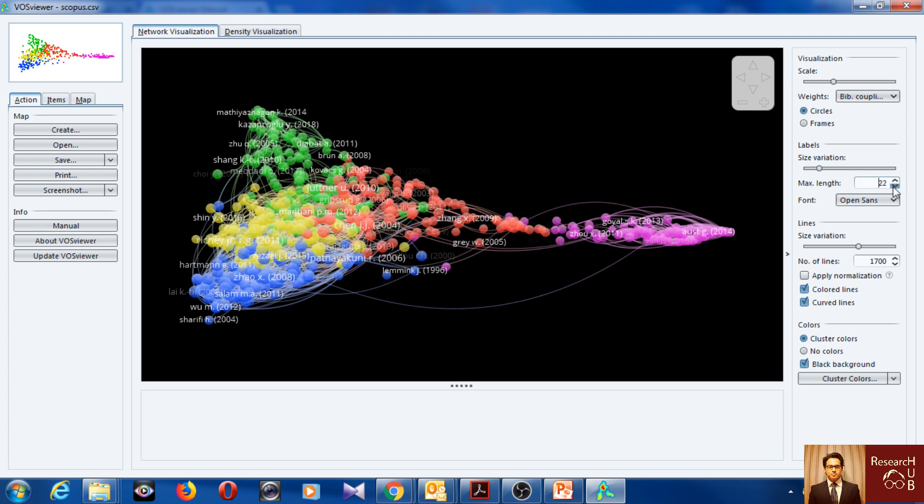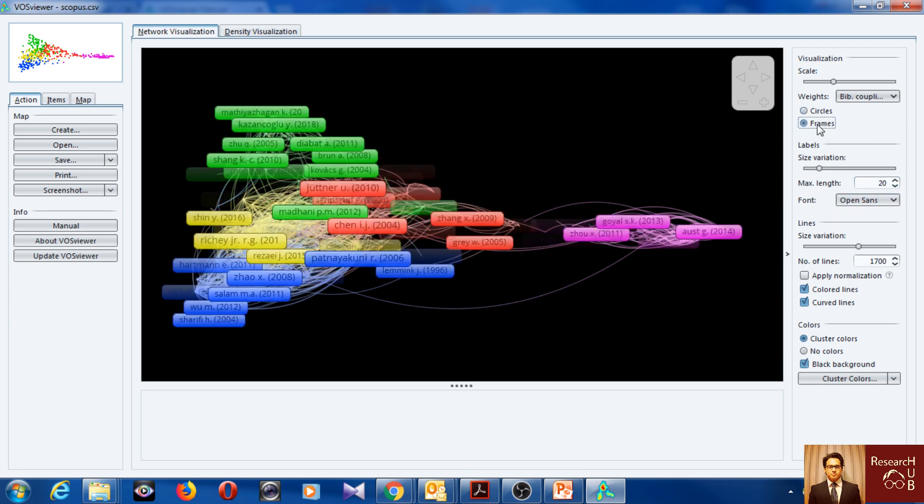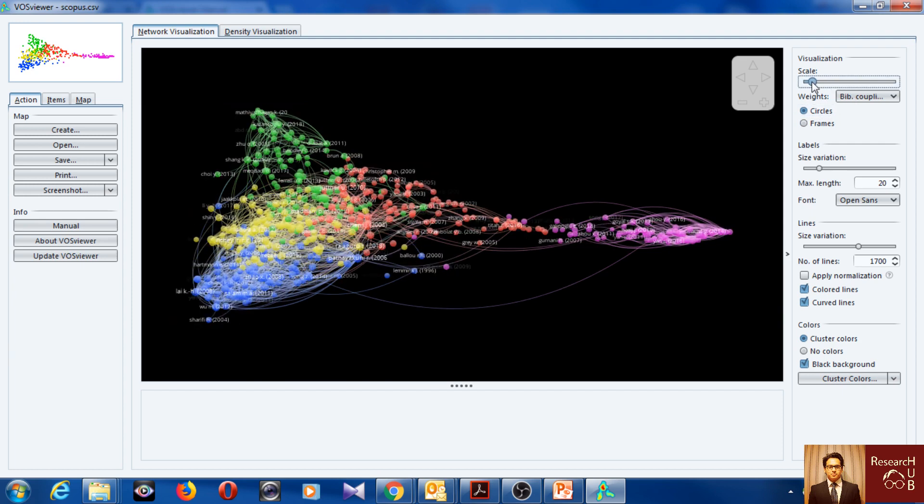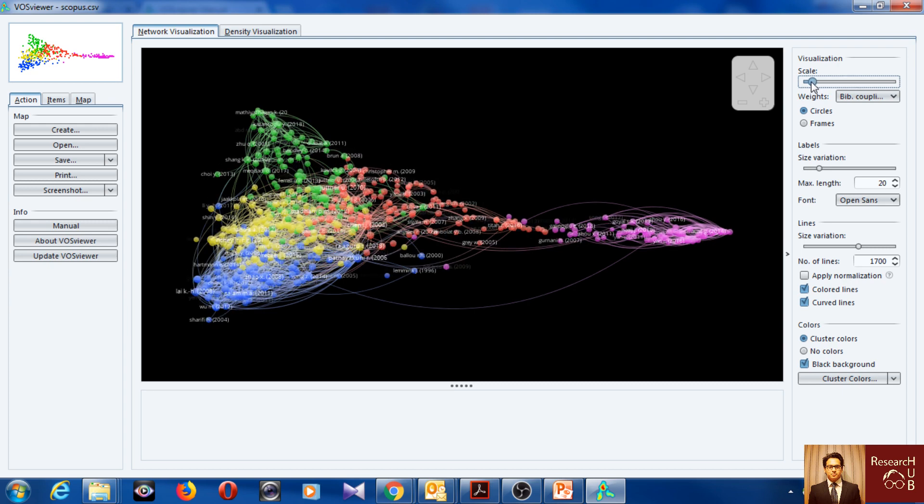Let's reduce the length. You can change fonts too. You can also make them like boxes or circles. Scale, yeah it looks better when I reduce the scale a little bit of the articles, it looks a little better. Isn't it?